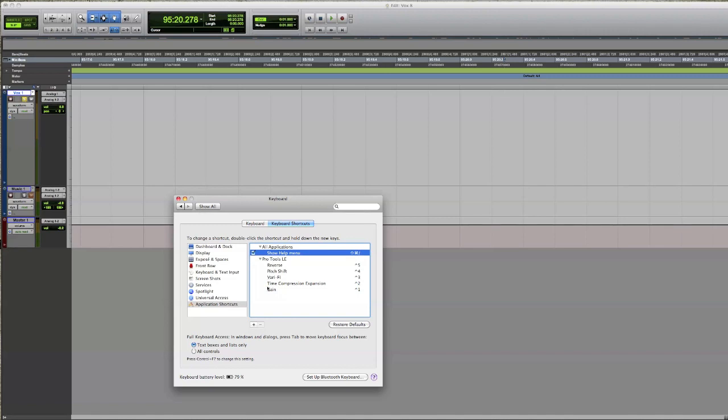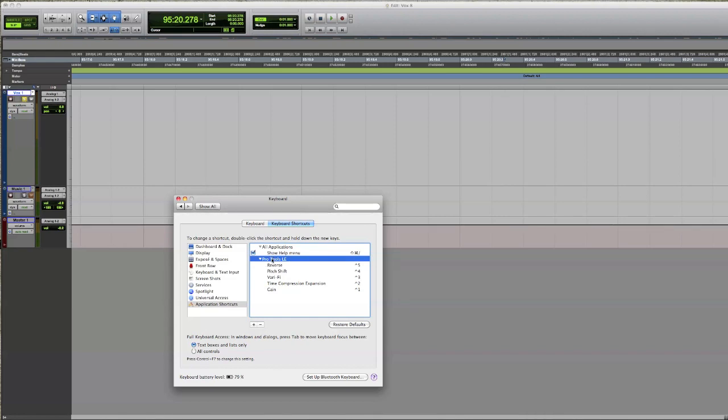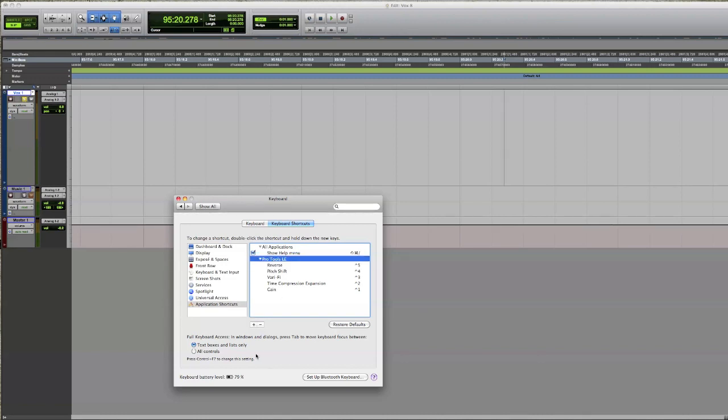So under All Applications, basically add a new one and then you'll have to search for the Pro Tools app which should be in your Applications folder. Once you've done that, select Pro Tools, highlighting it like that, and click Add a Shortcut.